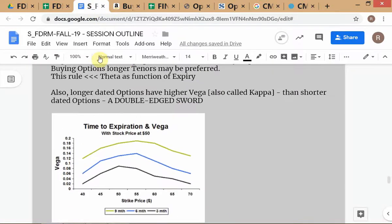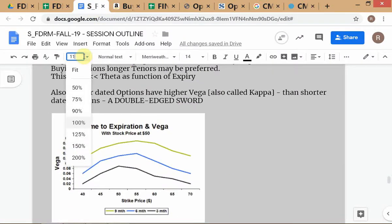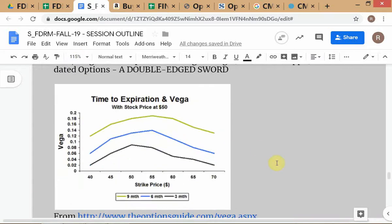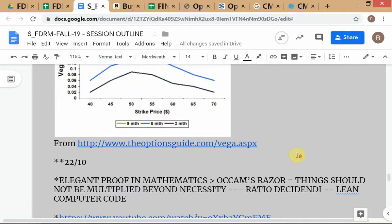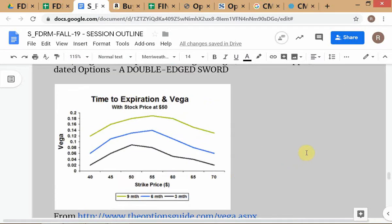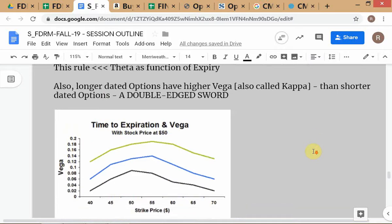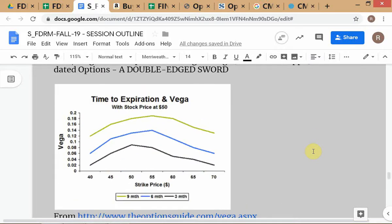Recapping what was covered on the 21st: one of the topics was time to expiration and vega. Longer dated options have higher vega, so if you get your implied volatility view correct, an incidental benefit is that you get extra bang for your buck because the longer dated option will have higher vega than a shorter dated option.